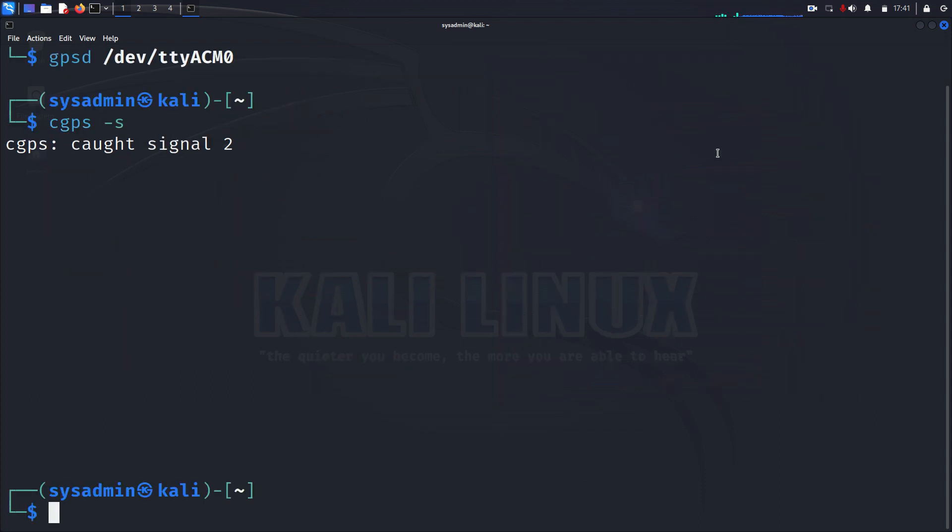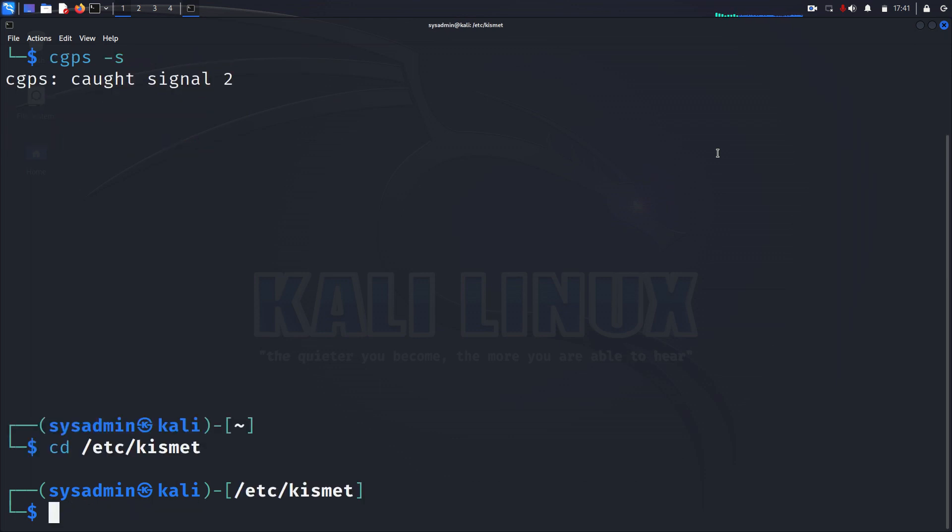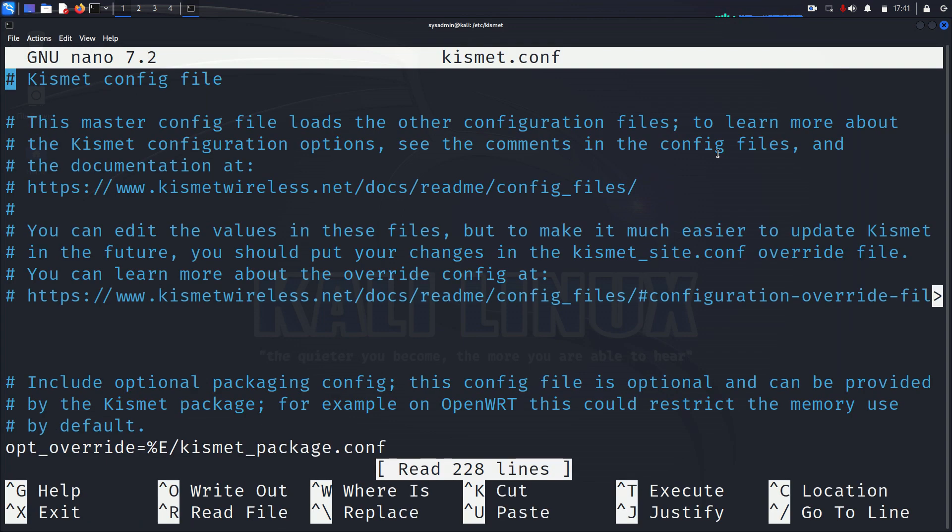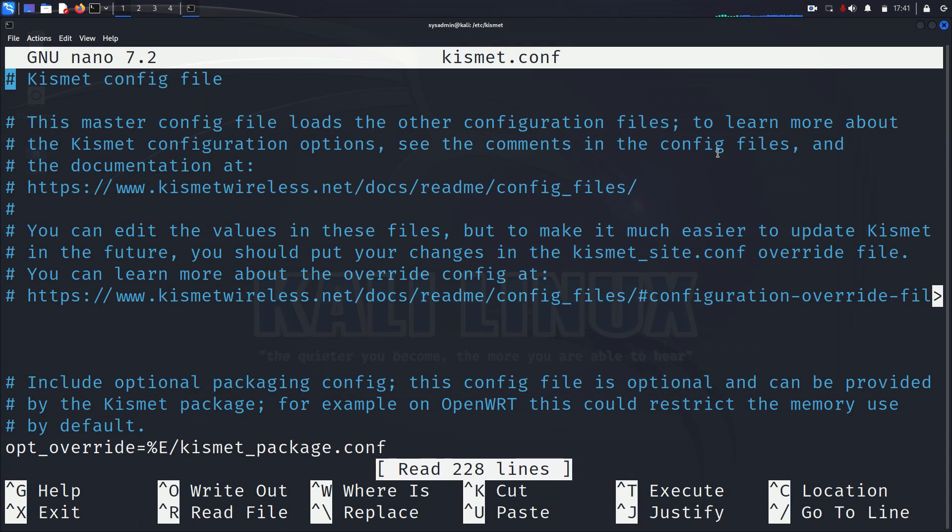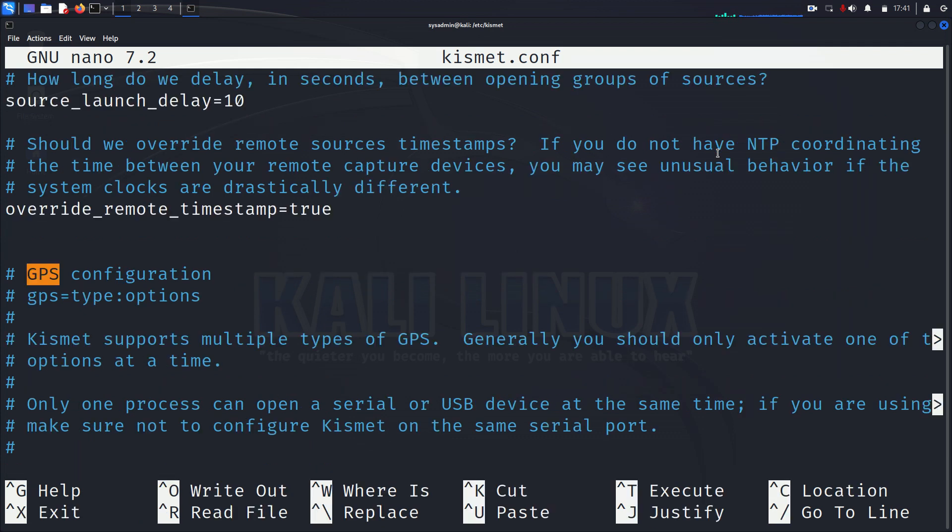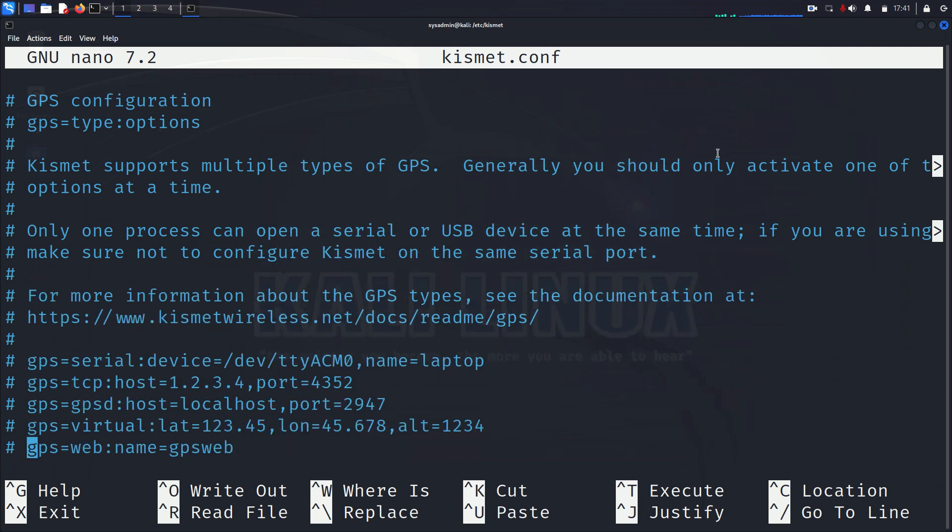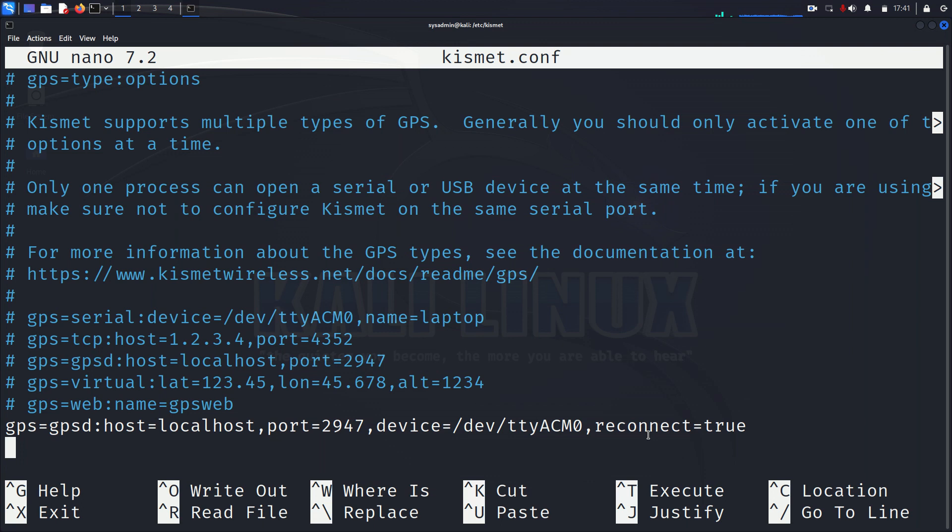Then the next step is for Kismet. You need to edit the configuration files. So you can go in here. Really the only part that you have to edit in here is the GPS settings. So you want to put in basically what device you're using and what port it's on, stuff like that. And once that's in there, Kismet will be able to see the GPS receiver.